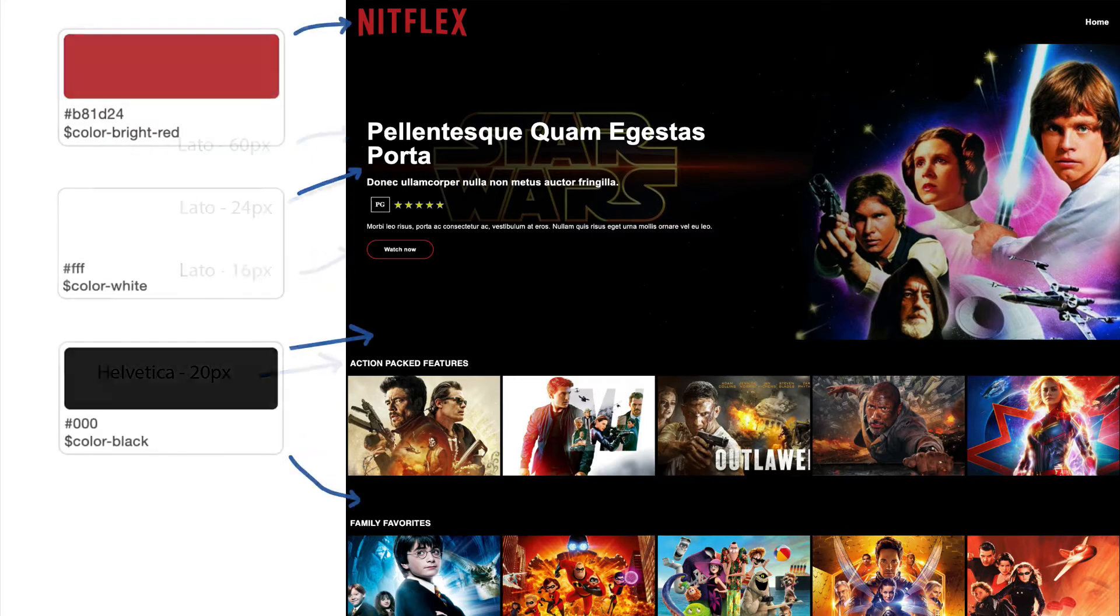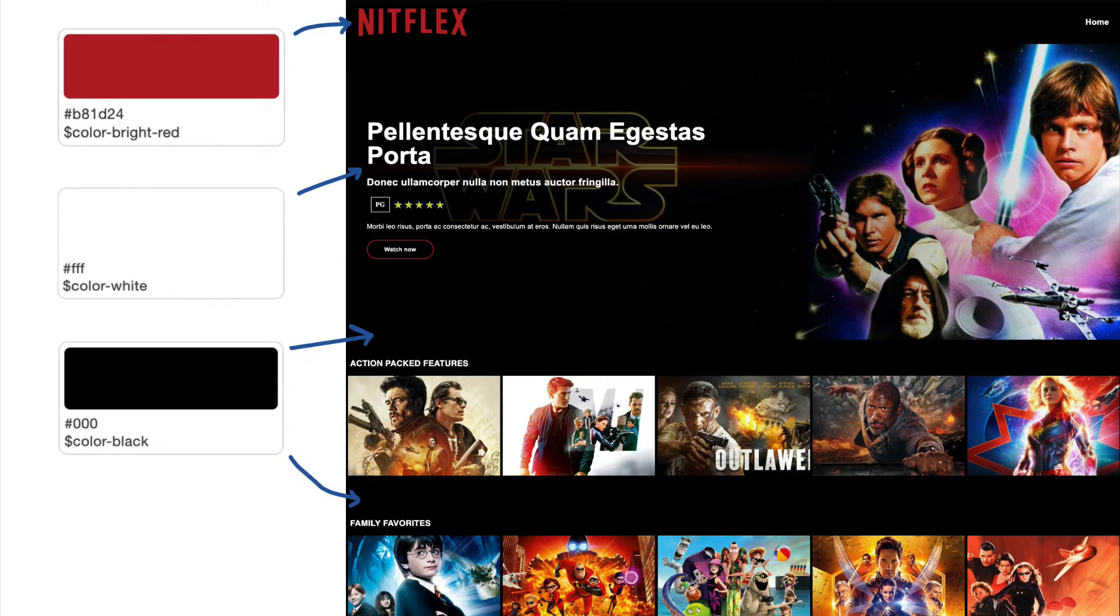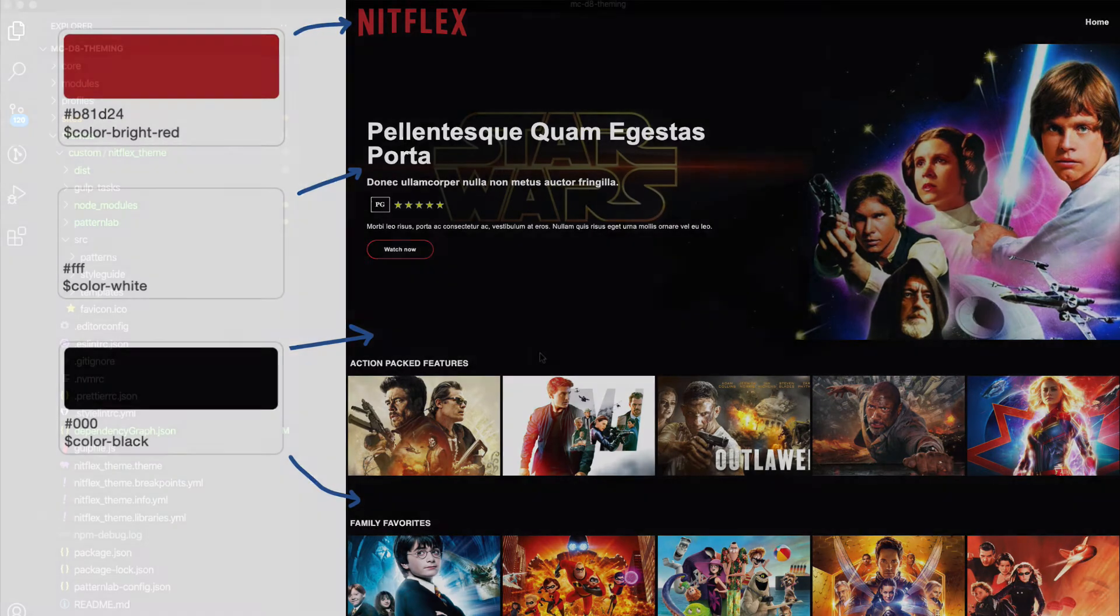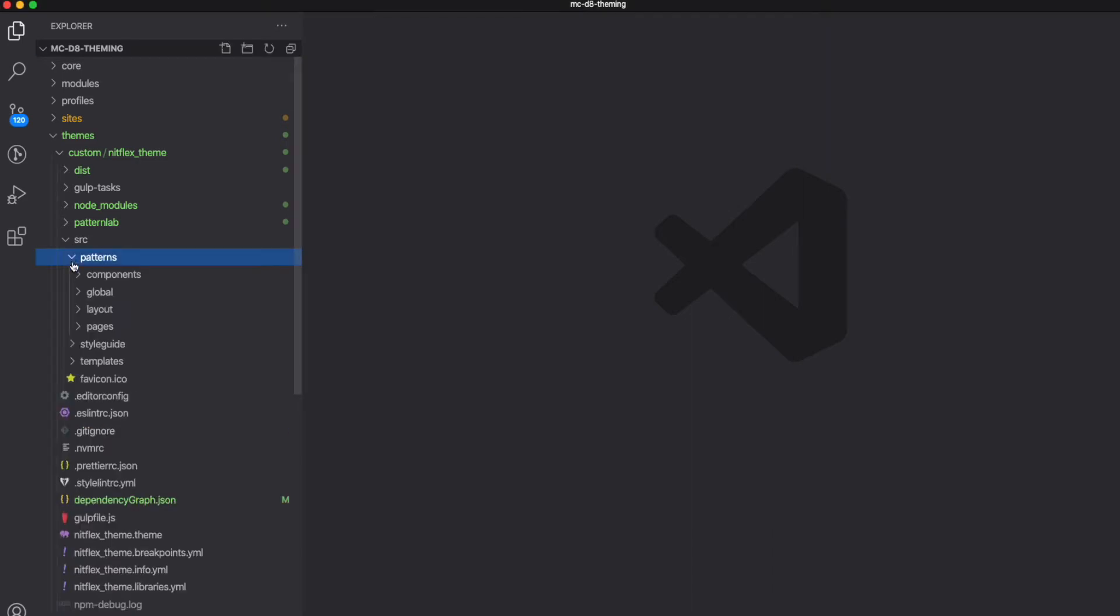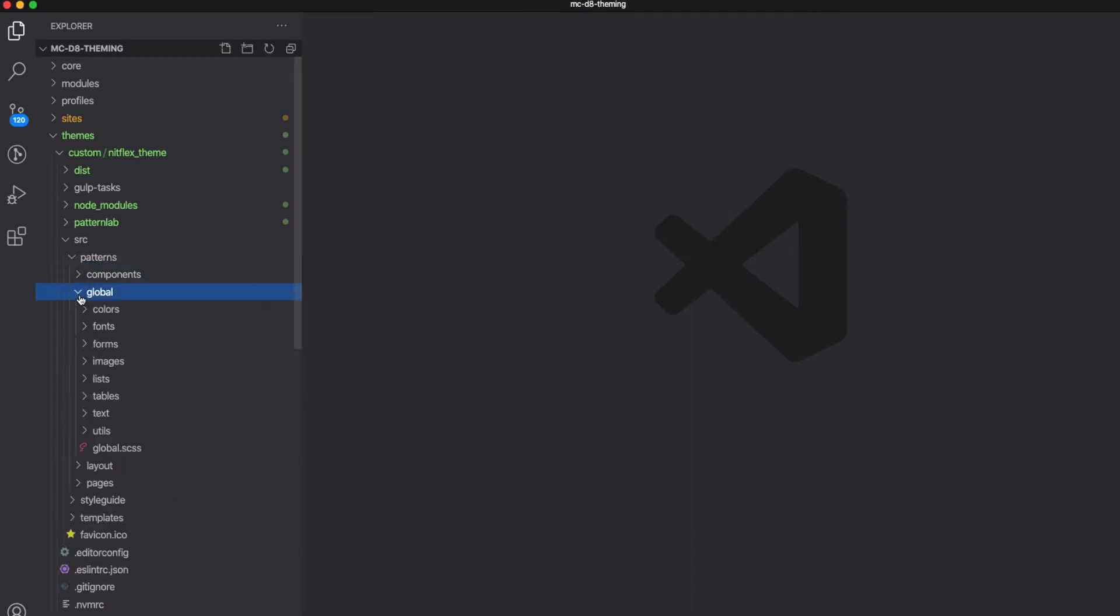If you remember from our planning a theme video, we identified some of the fonts and colors in our mockups. These are considered global styles. All components should have access to the same color scheme, the same fonts, and so on.